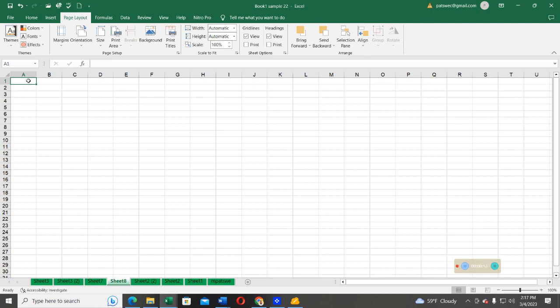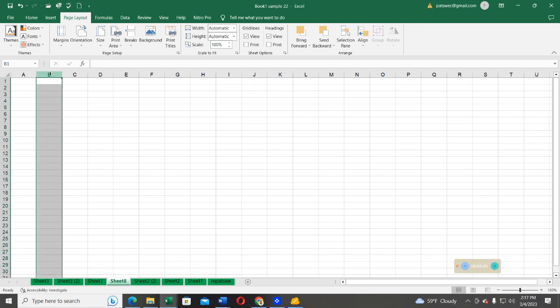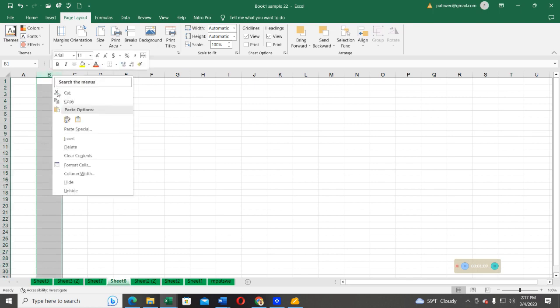So what we are going to do, we are going to first adjust the width of this column. That's column A or column B. I can use column B. So to do that, click on select column B. After that, right-click on it. In the list of options, you see what we call column width.